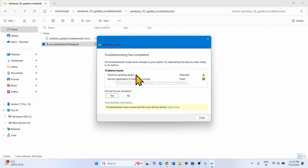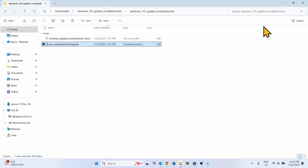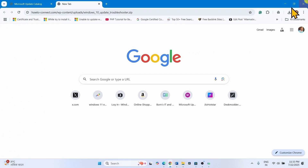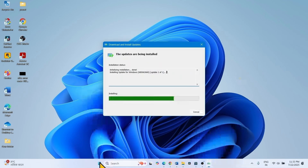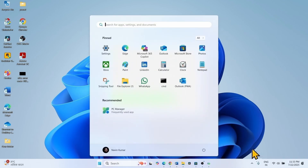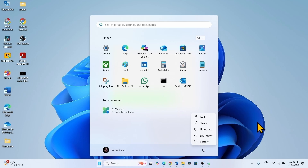Check for pending restart. Since we are installing the Windows Update, so this is showing. Restart your computer and then check for updates.